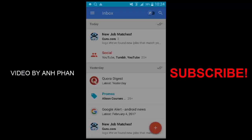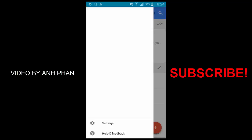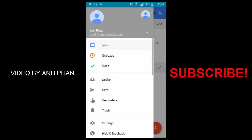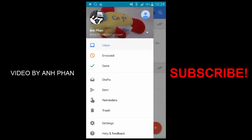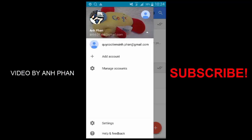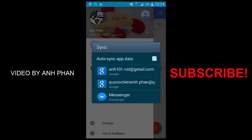You know that every data and app is synchronizing through the Inbox, through Gmail. Right now the one that is working is working fine. What I want to do is tap on 'Manage account.'